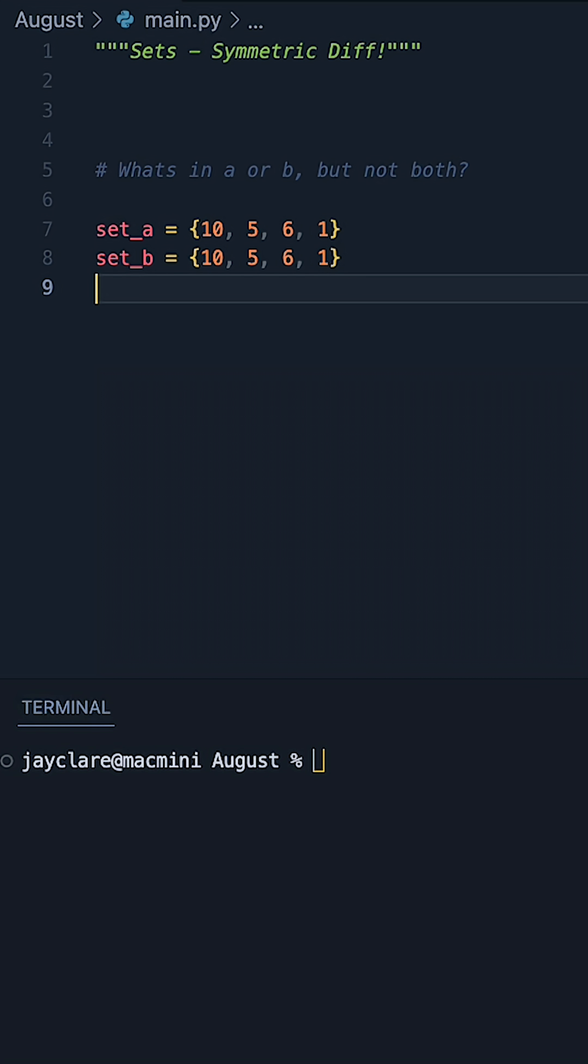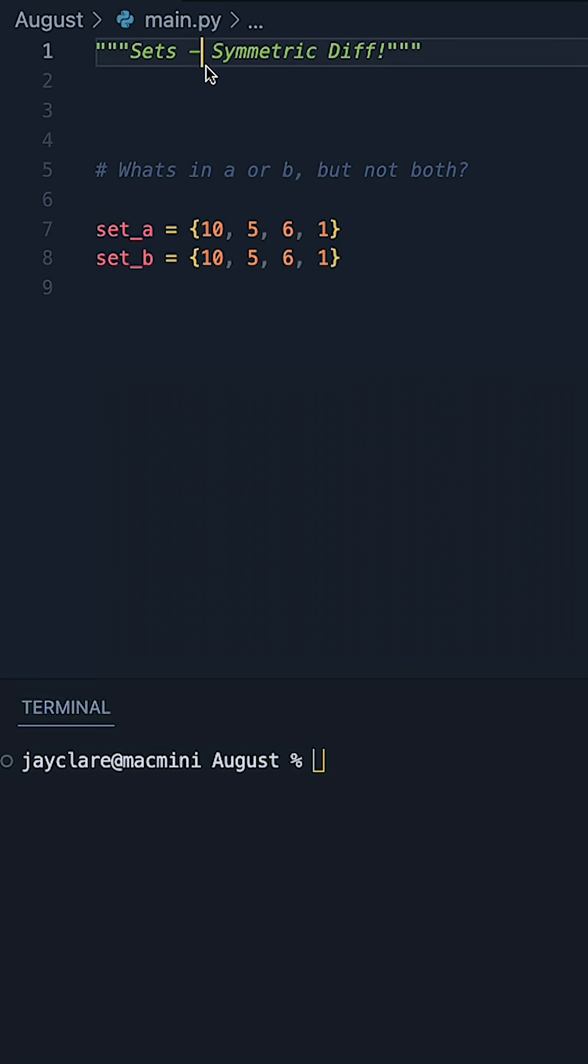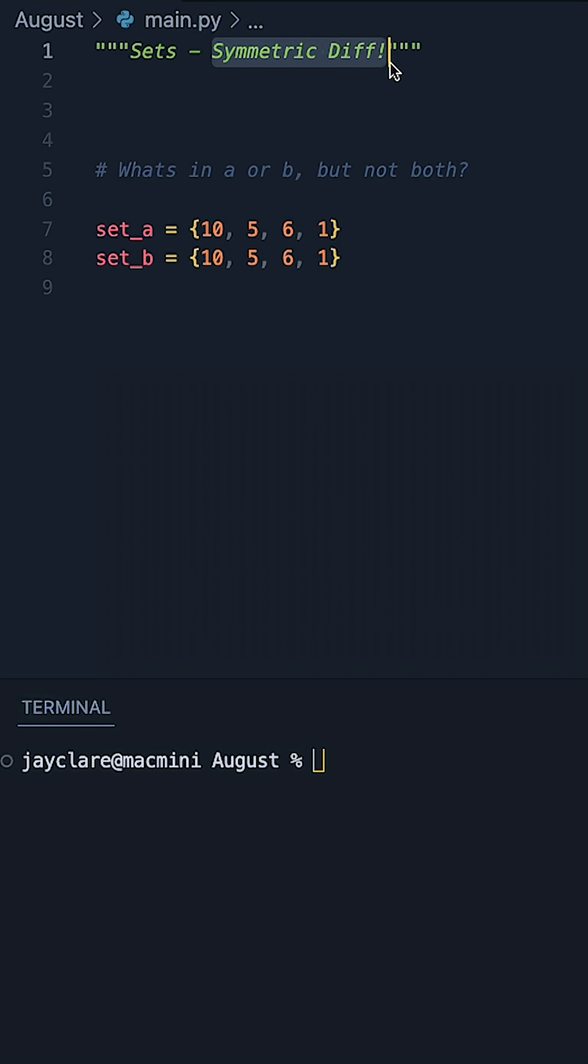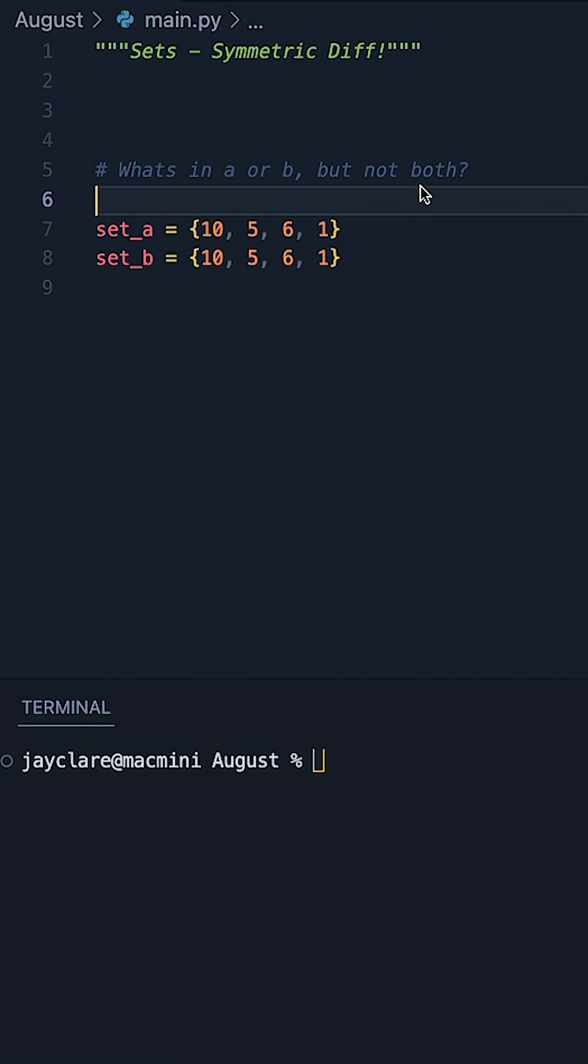If you're new to Python and you've just started working with the set collection type, one of perhaps the most confusing operations is something called the symmetric difference. This sounds fairly complex with a fairly long word, but it's actually really simple to understand. We basically want to know what's in A or B, but not both.